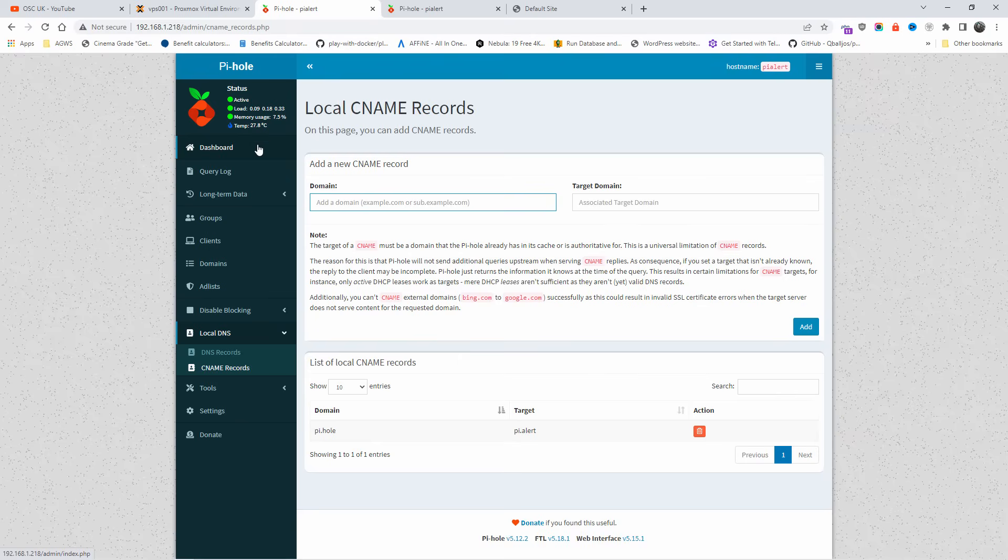So this is how simple it is to do local DNS using Pi-hole. I hope you enjoyed this small tutorial on how to do it. It's very short and sweet. If you liked it, don't forget to leave a comment, a like, and I'll see you next time for the new episode.